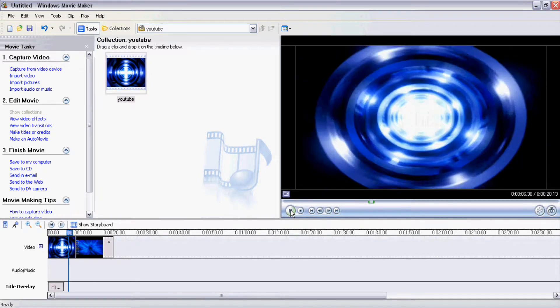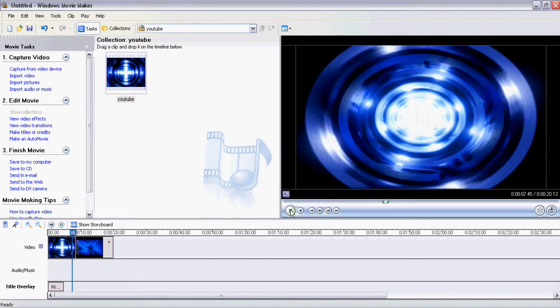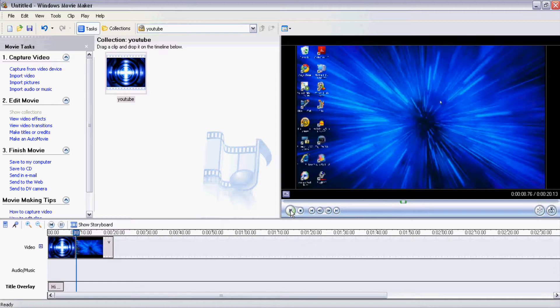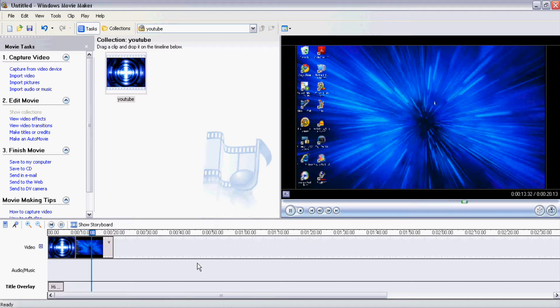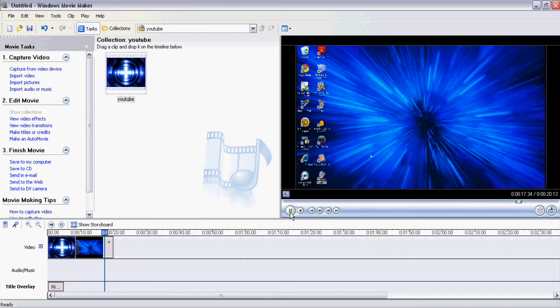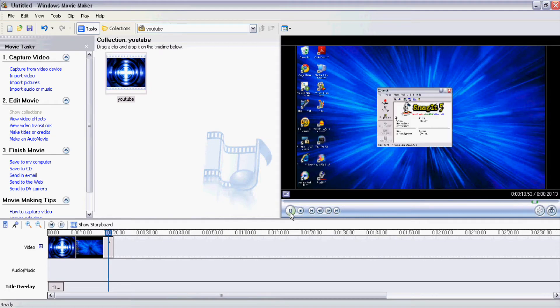Since my computer is very slow it starts skipping like that, but it shouldn't once it's on YouTube and you have a good computer looking at it. So then basically you have your video.